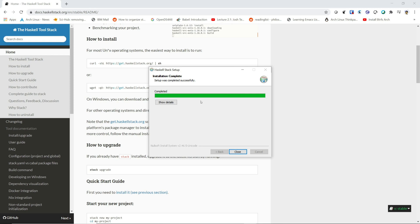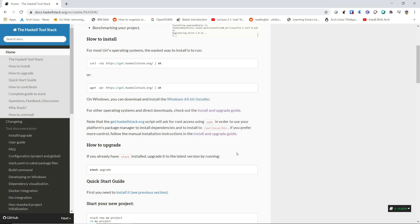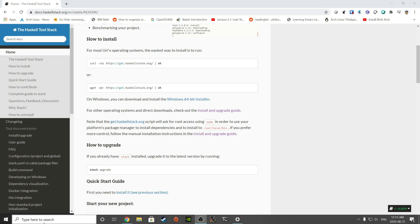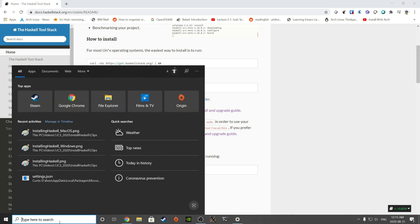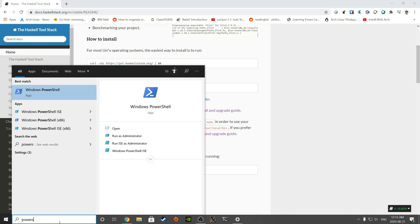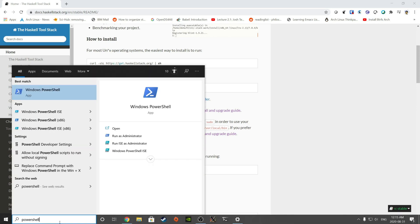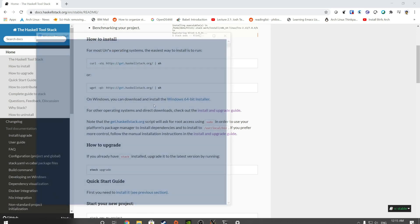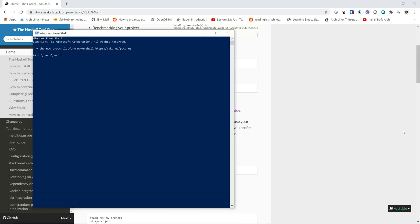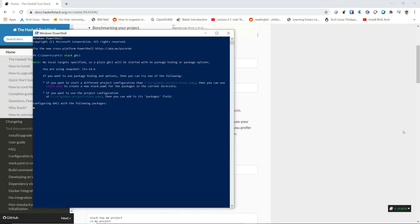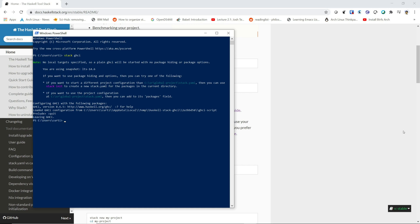Yours might take a little bit longer to install. Mine will install fairly quickly because it's been installed before. To check that it's working, open up a PowerShell. And type in stack space G-H-C-I. This will launch the Haskell interpreter. If this is the first time you're doing this, it'll take a little while. Press colon quit to quit.